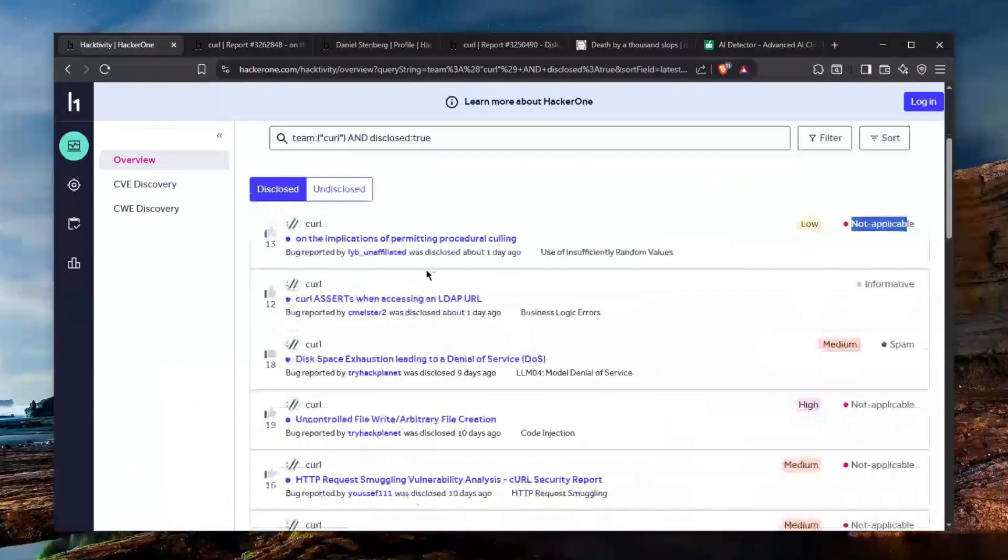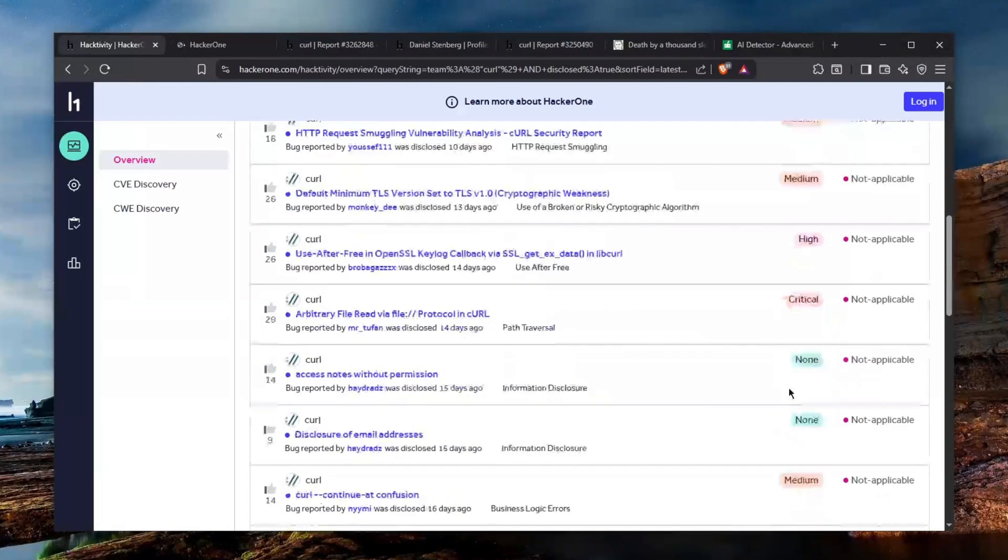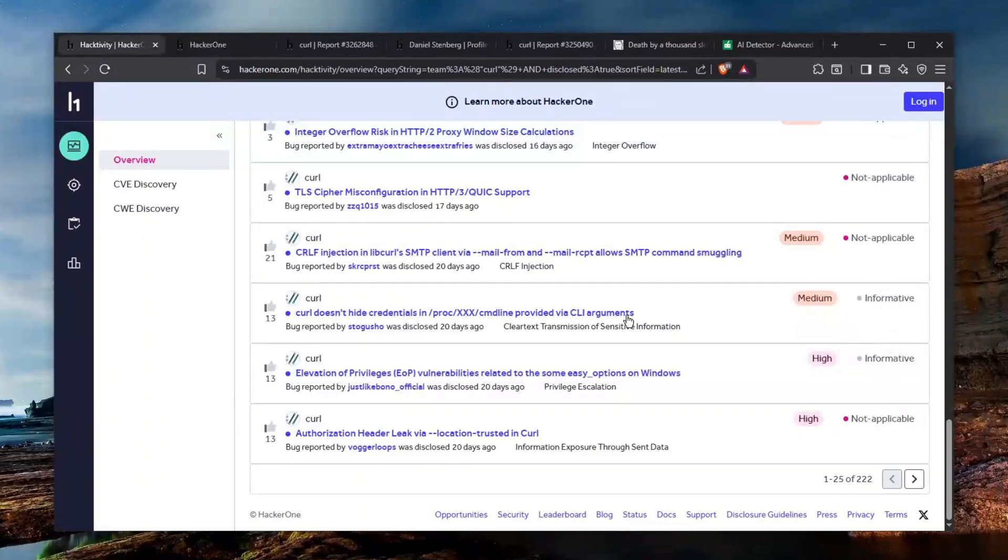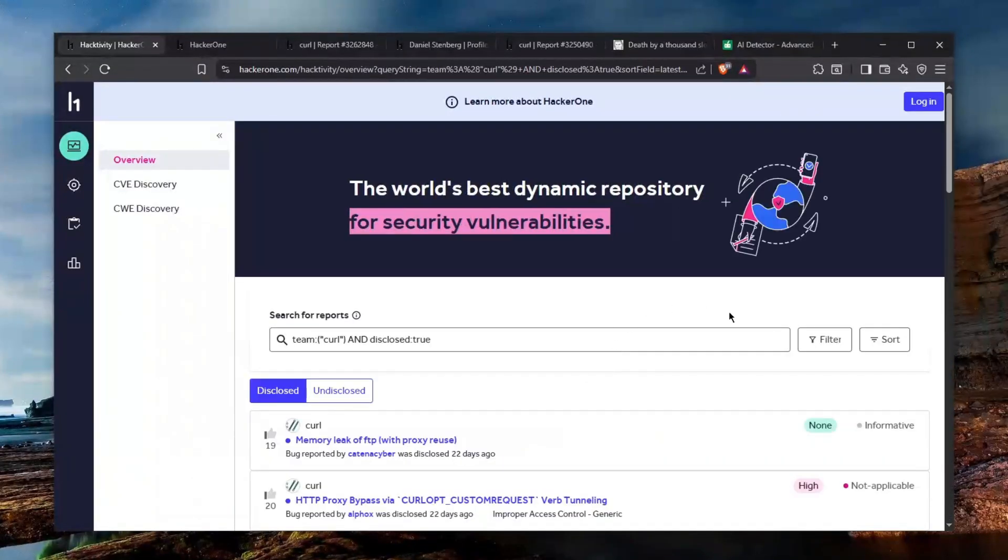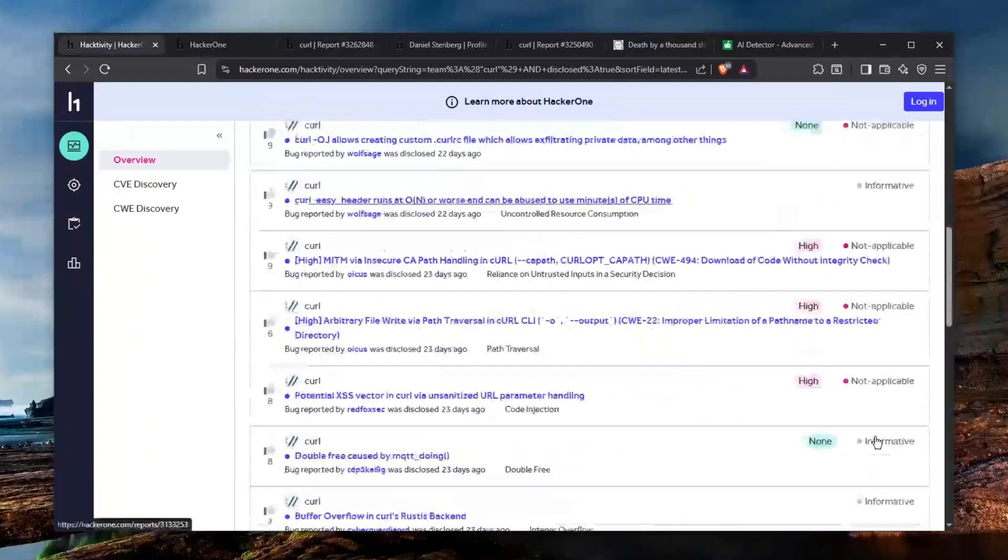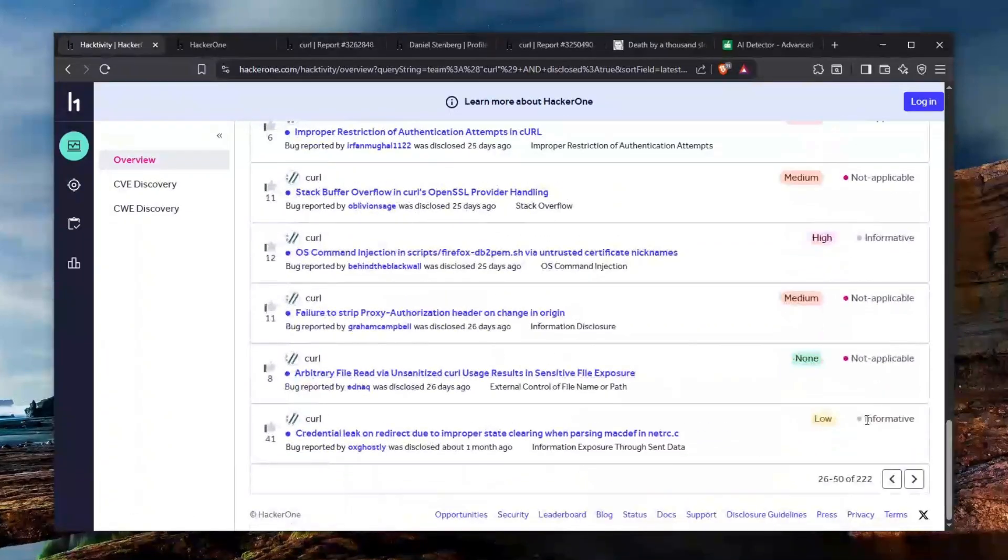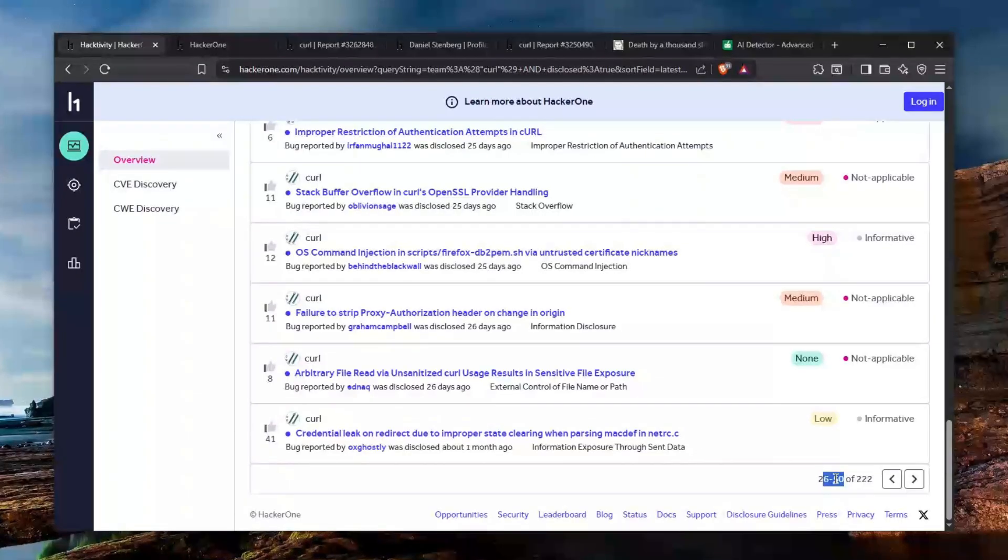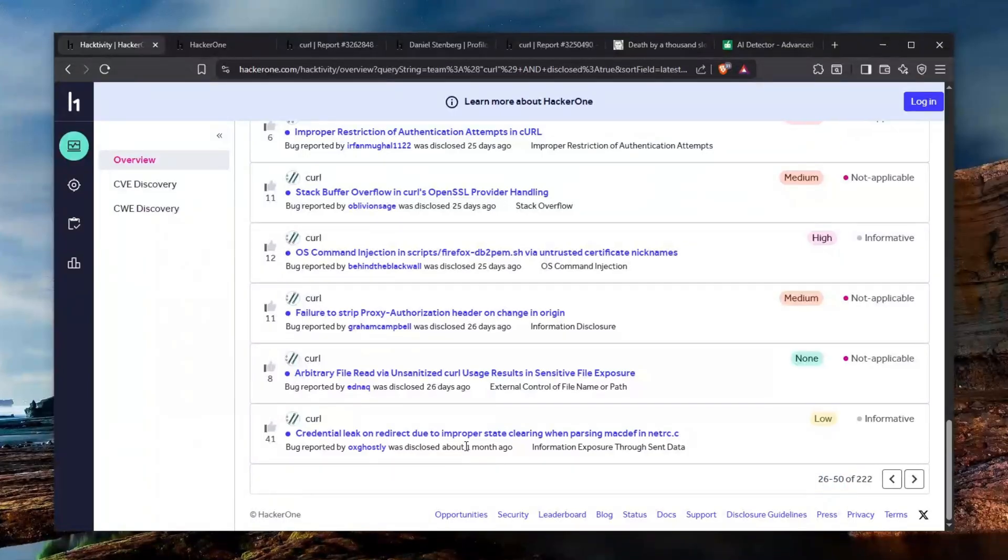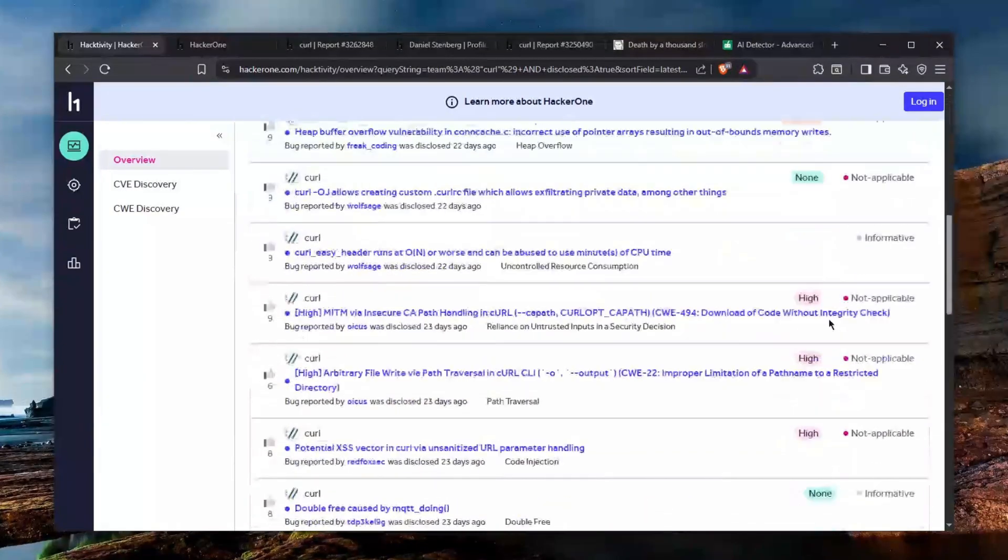Like look last 25 reports three were informative because they probably could have been could have been a vulnerability. And on the second page there is one, two, hold on, seven on the another 25. So in the last 50 reports we only had 10 which were informative and one of the 40 was bad and it was all within a month. Like how insane this is.